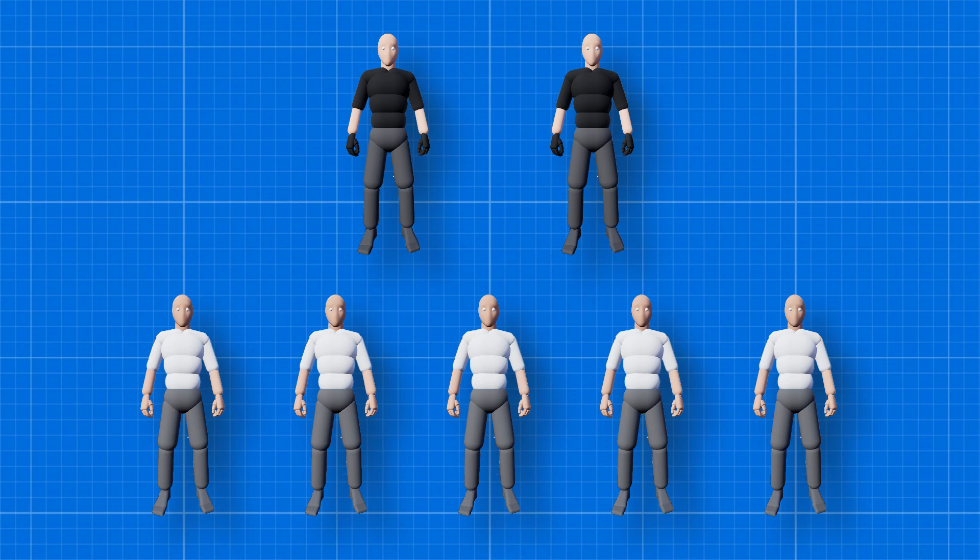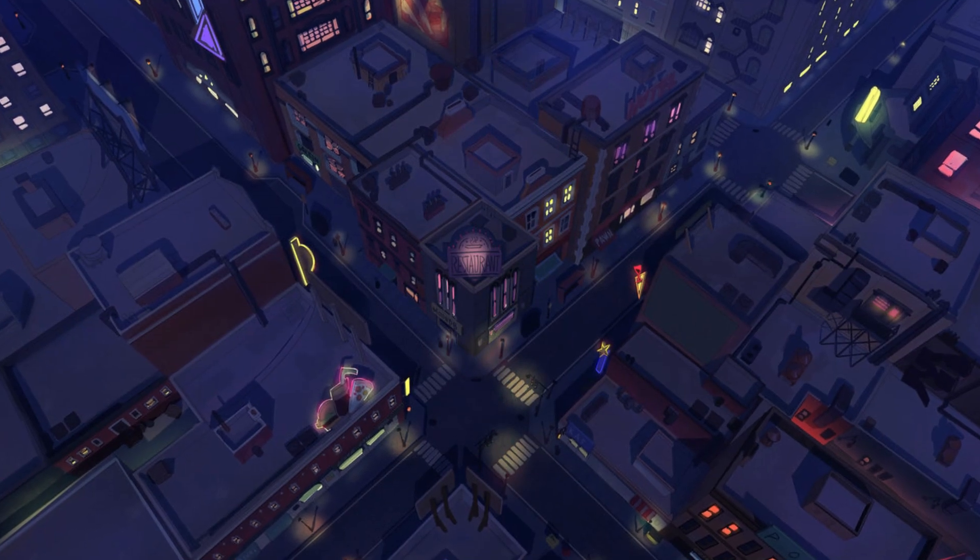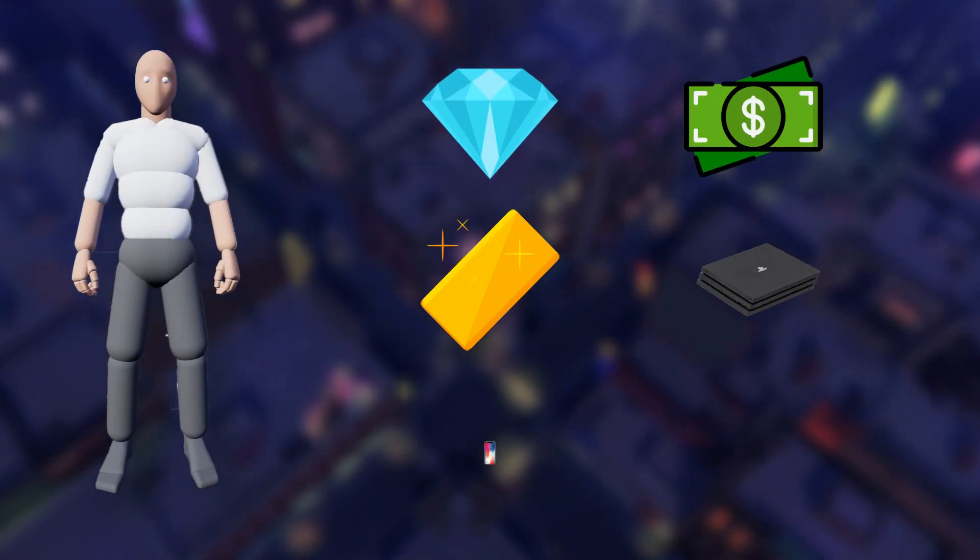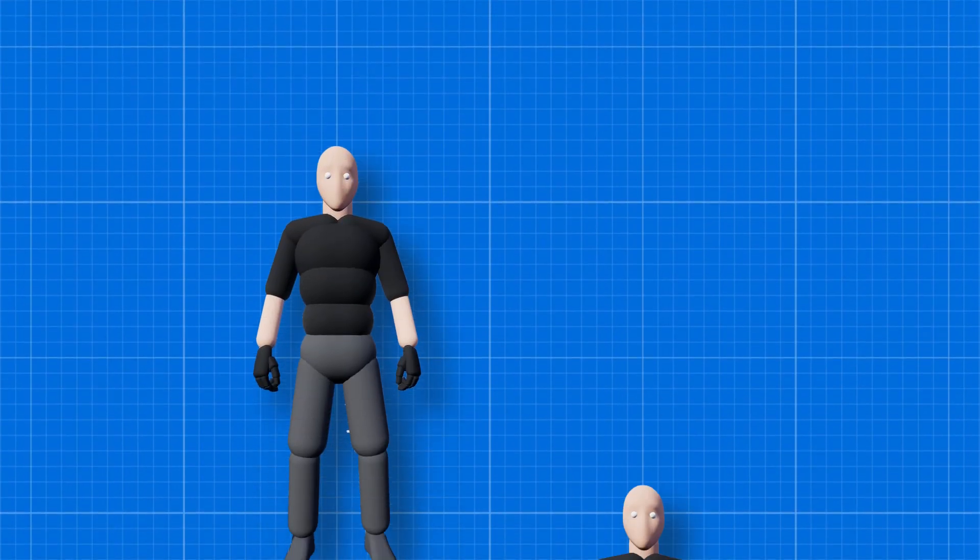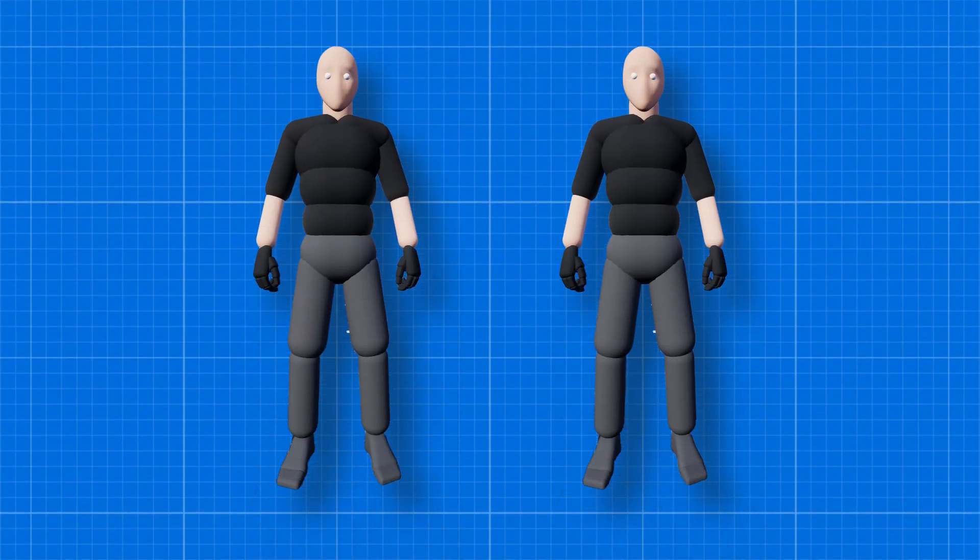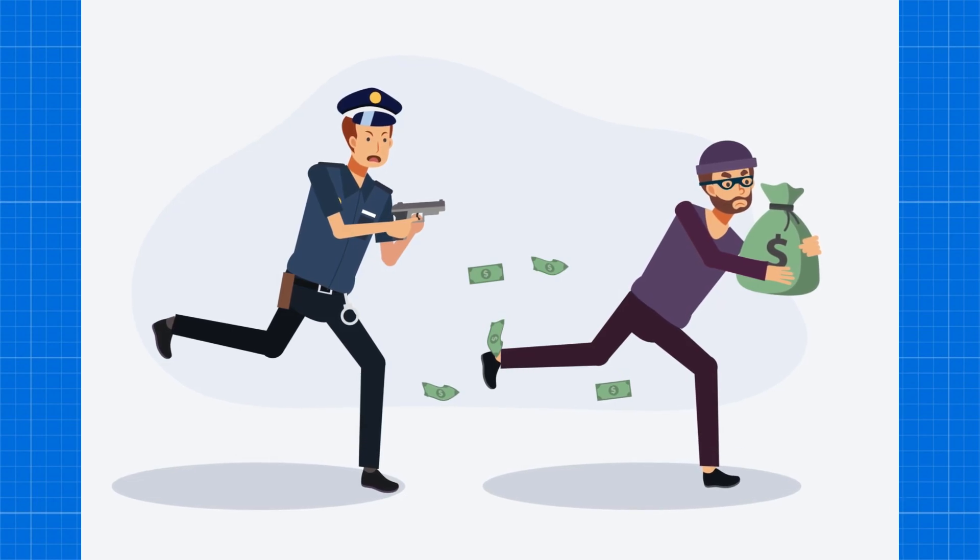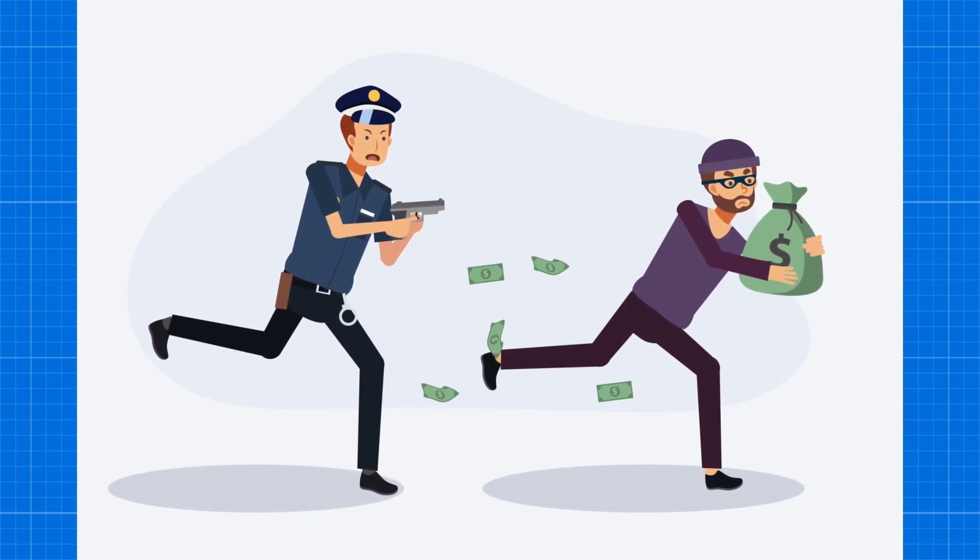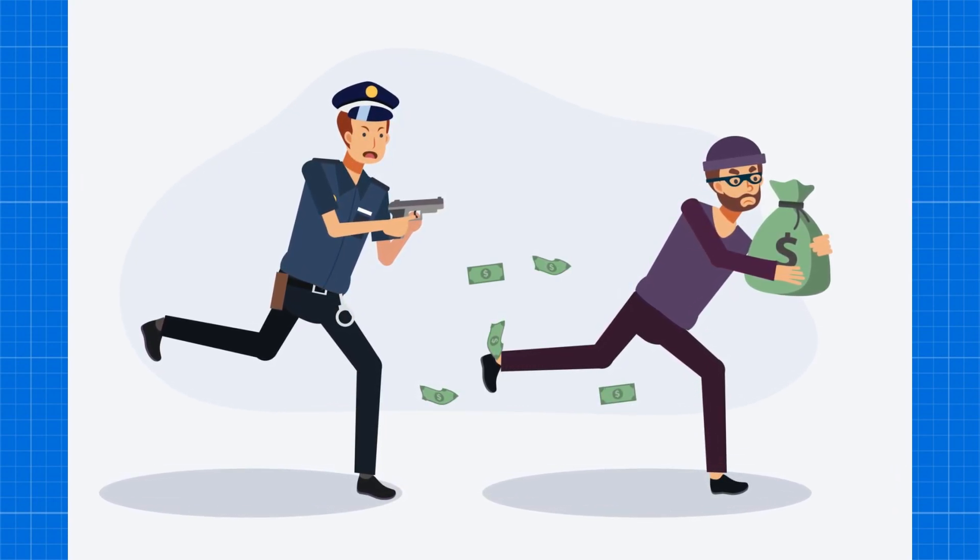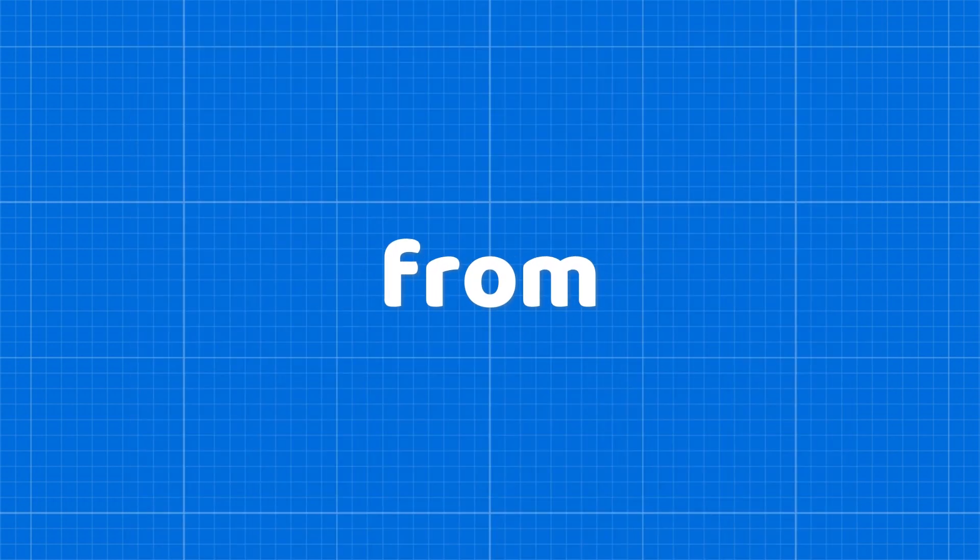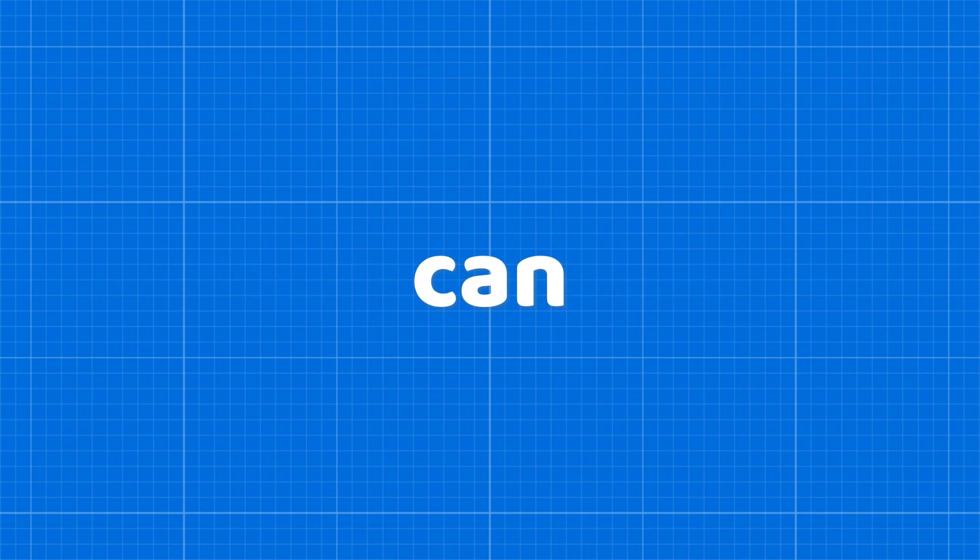There will be a small city with some houses where thieves have to steal valuable items and escape from the city successfully. On the other hand, two police are the saviors of the city where they have to catch and prevent the thieves from leaving the city.